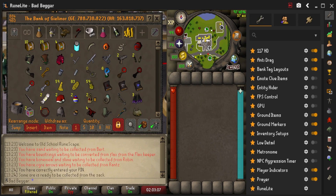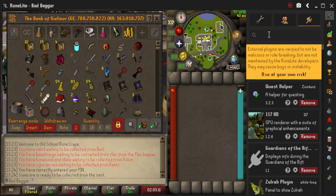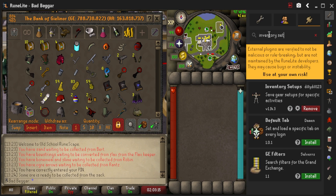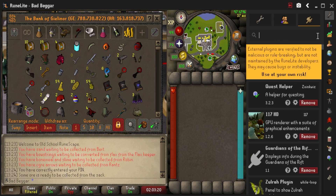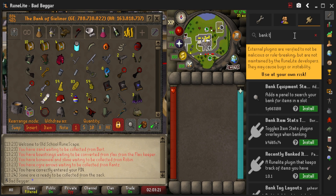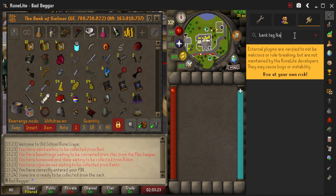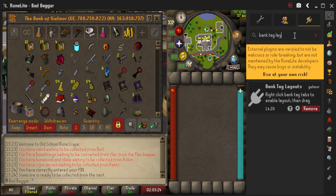The first thing you're going to need to do is navigate to the plugin hub in the sidebar of Runelite. The first plugin we're going to install is called Inventory Setups — search Inventory Setups and install the plugin. The second plugin is called Bank Tag Layouts — search the plugin and install.